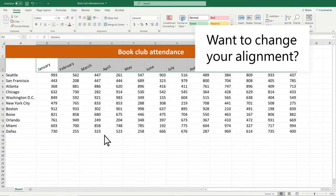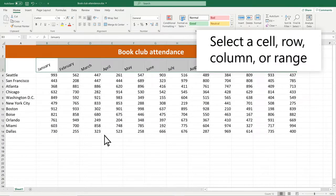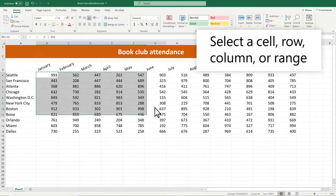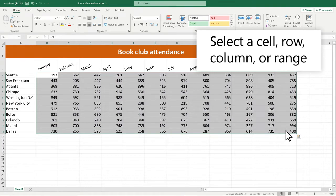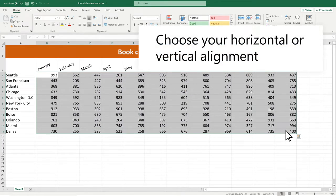Want to change your alignment? Select a cell, row, column, or range. On the Home tab, choose your Horizontal or Vertical Alignment.